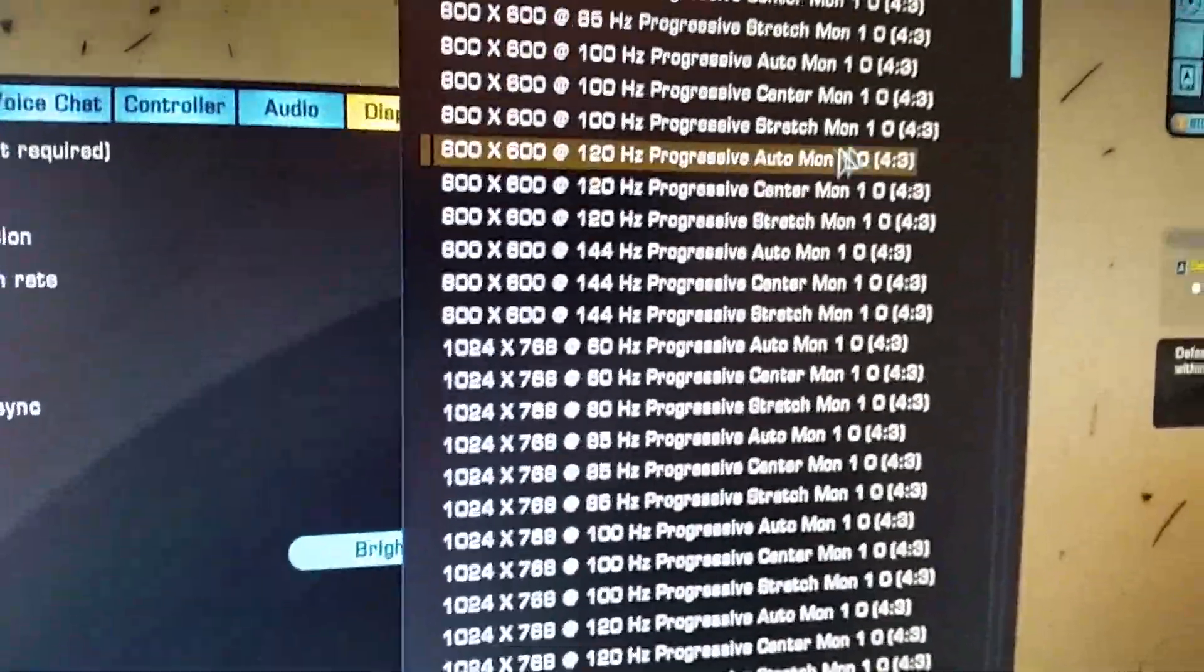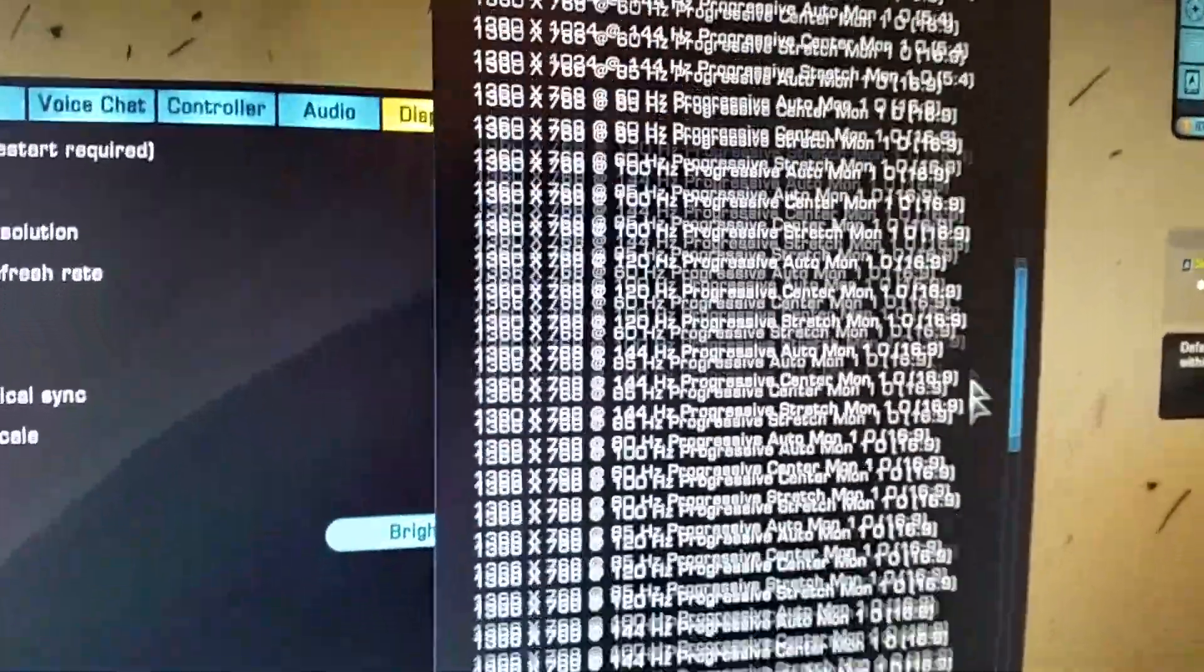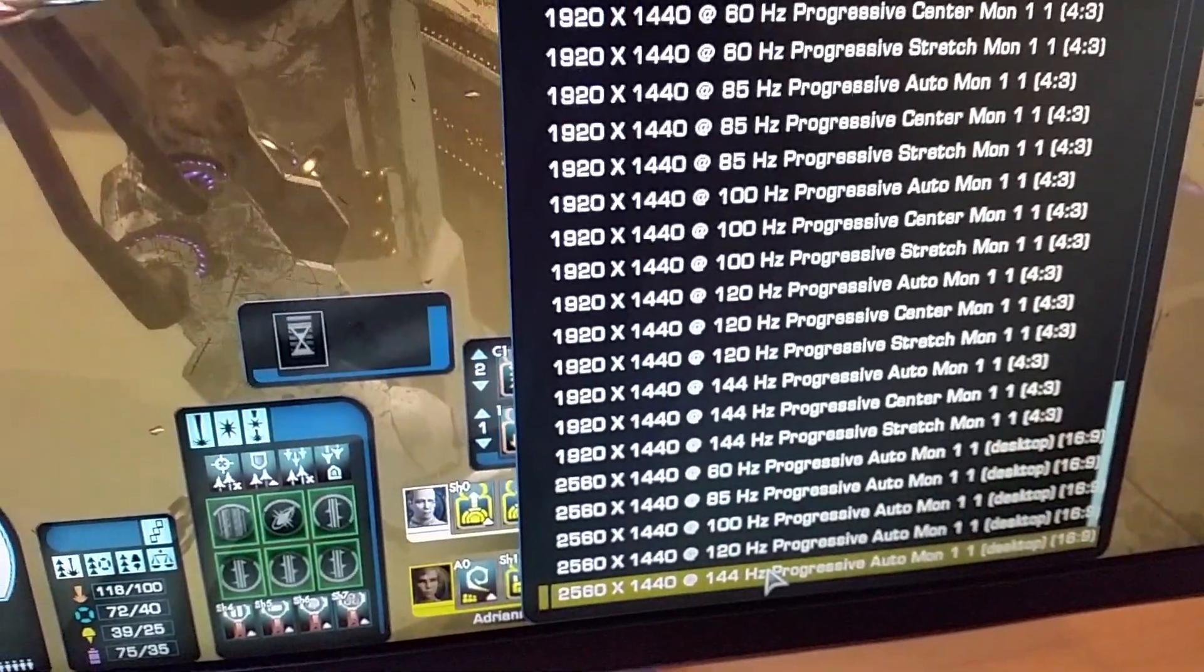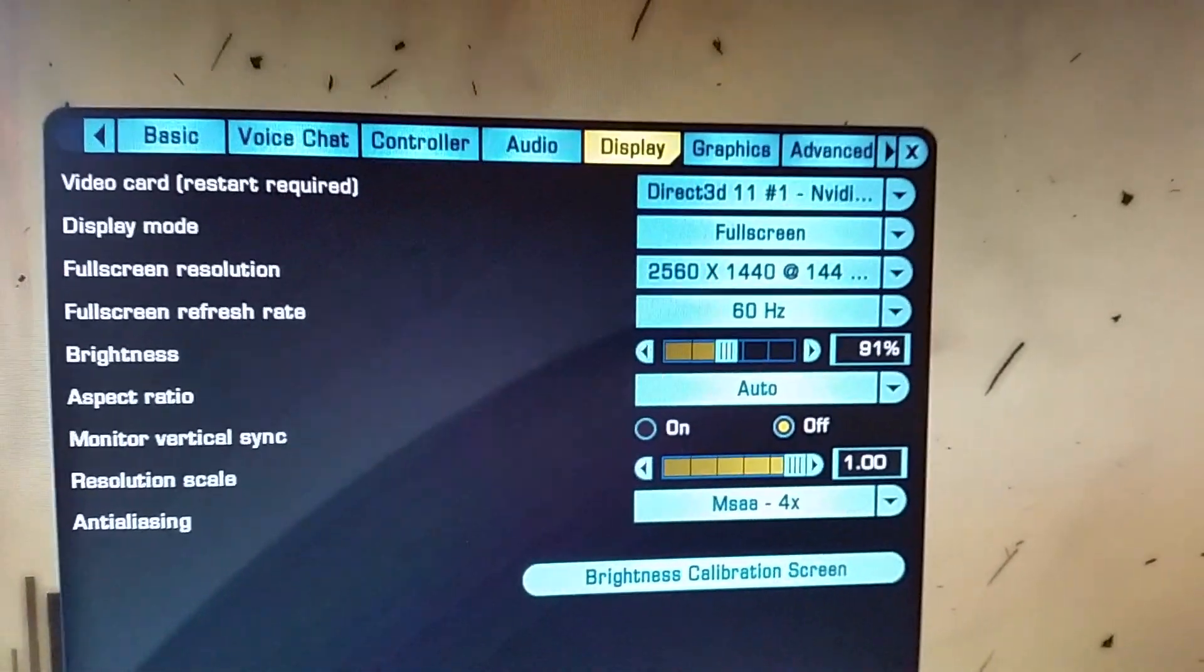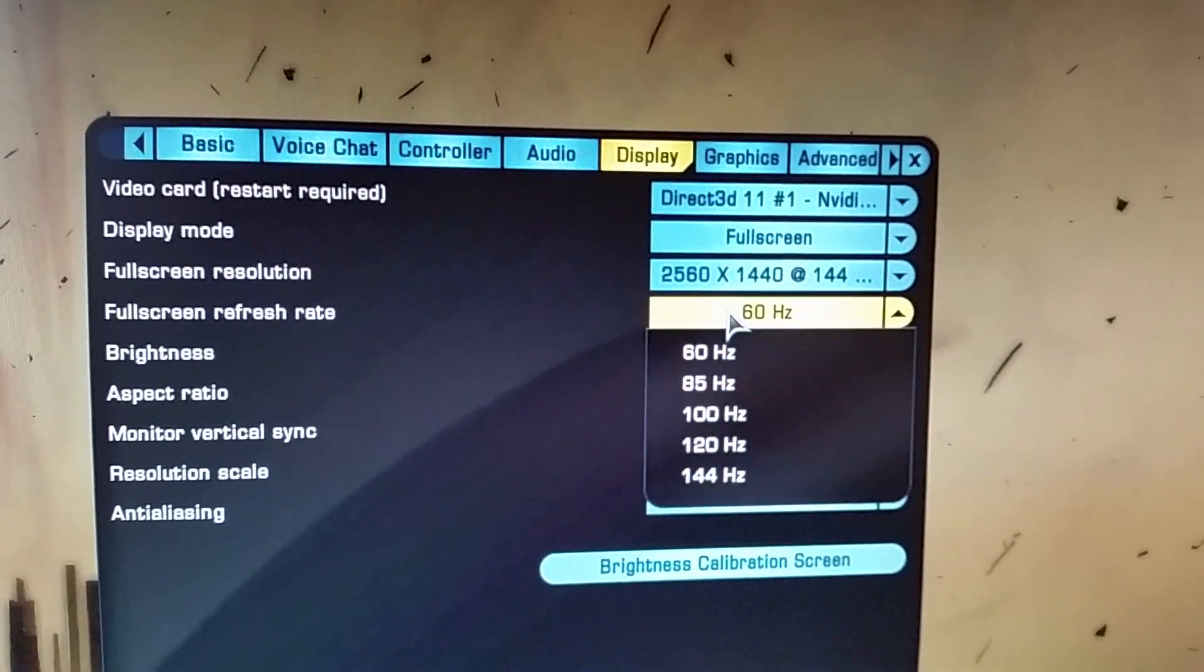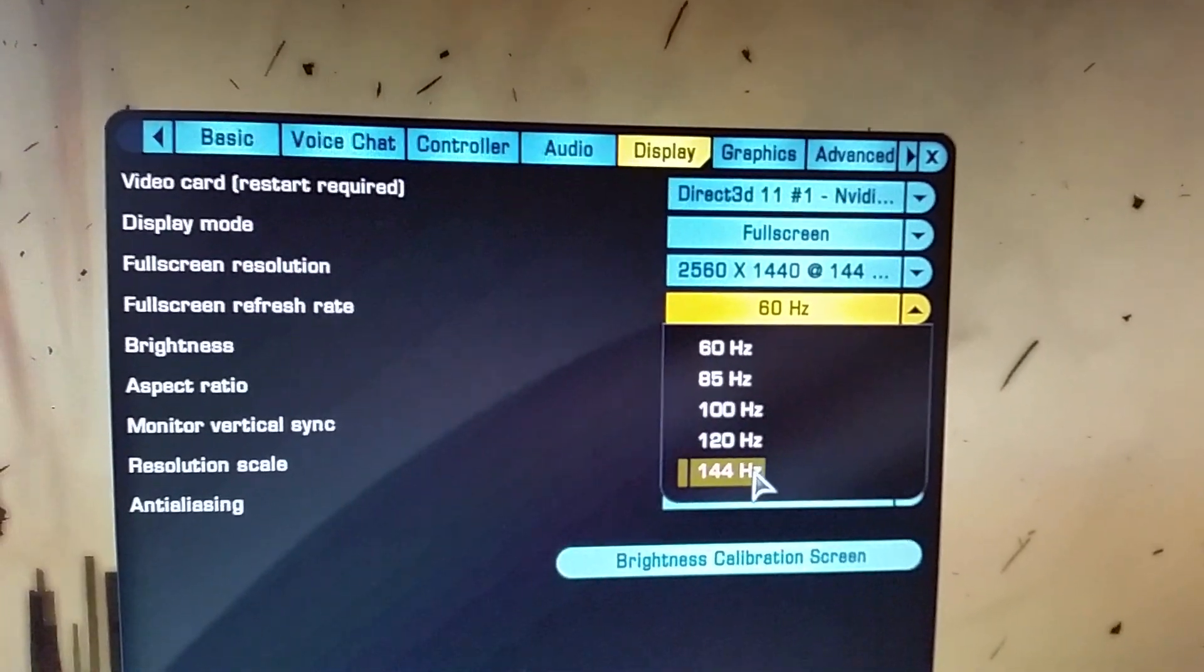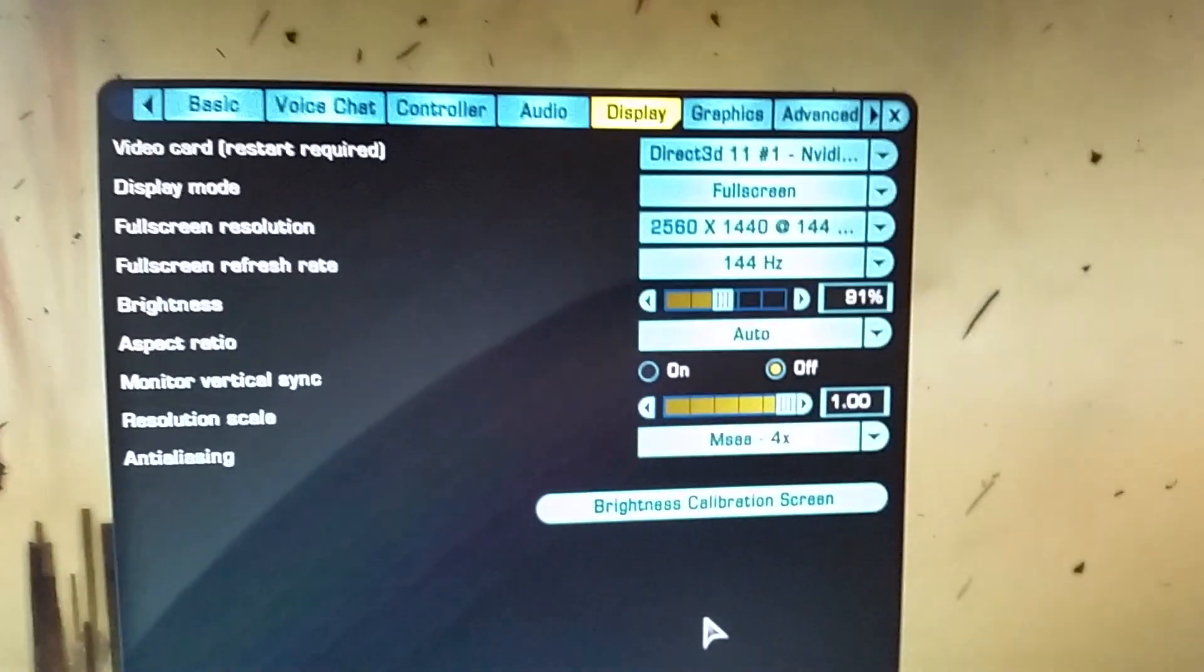Obviously, we want, why wouldn't you, right down the bottom, I'm going to set mine to 144Hz because I want the maximum refresh rate. Obviously, we set the refresh rate to 144Hz as well. Or you can do 120, depends on what you want. The screen will refresh again.